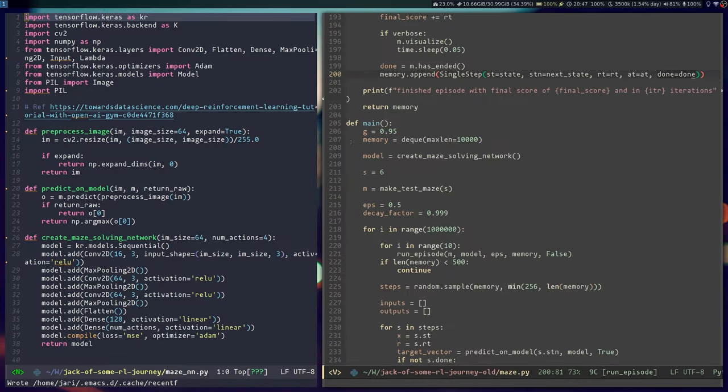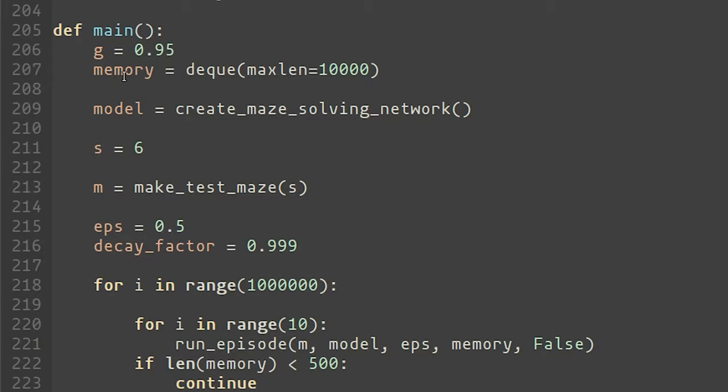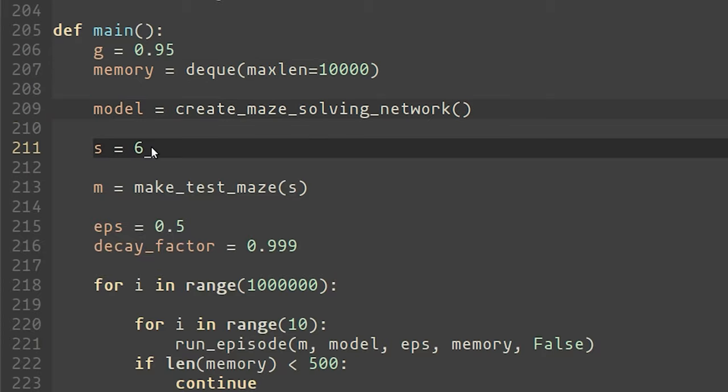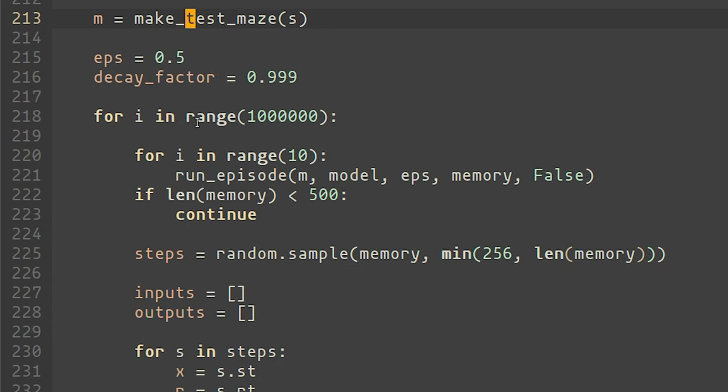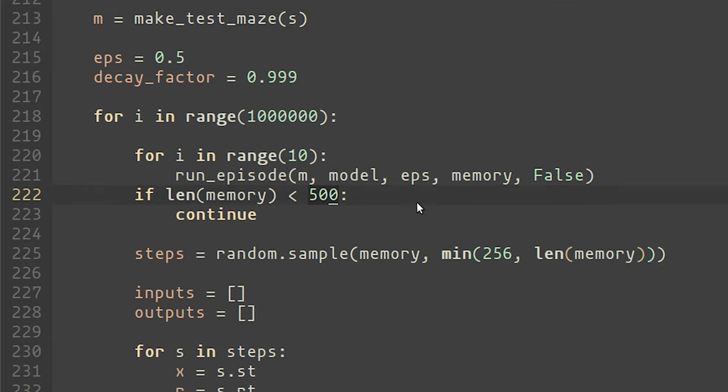This function is then called from our main function, where we allocate a large memory, create a model, set the grid size, make a maze, and then inside a loop, we start running this training procedure. Now there is some level of bootstrapping required for this memory. It needs to have sufficient samples before the neural net training can start. I initially picked that value to be 500, but later learned that it should actually be much higher than that.